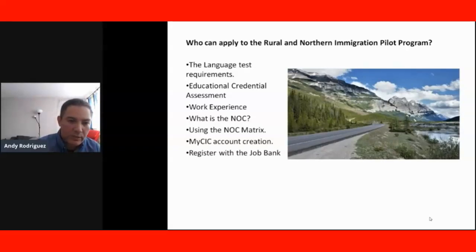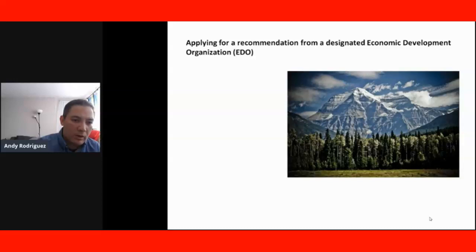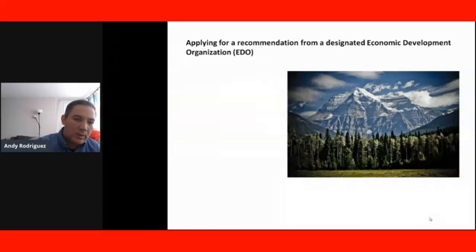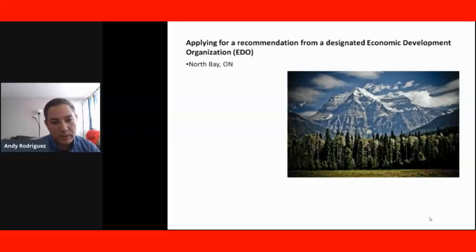Those are the lessons that we will include in the second section. We're also going to have another section talking about how to apply for a recommendation from a designated economic development organization, or ADO, and cover all the different communities that are going to participate in the program.